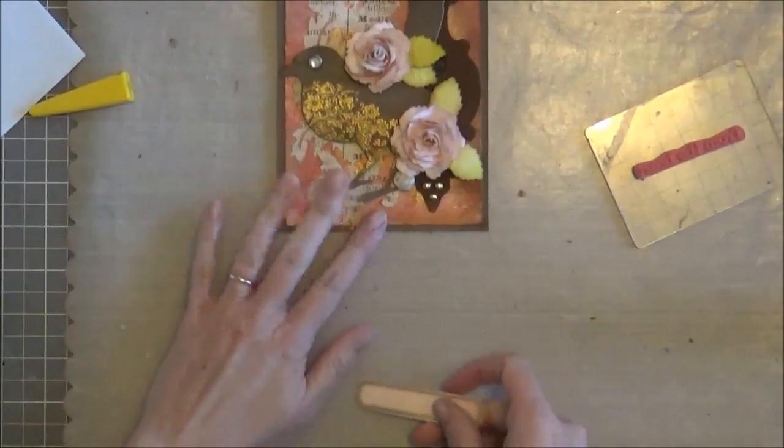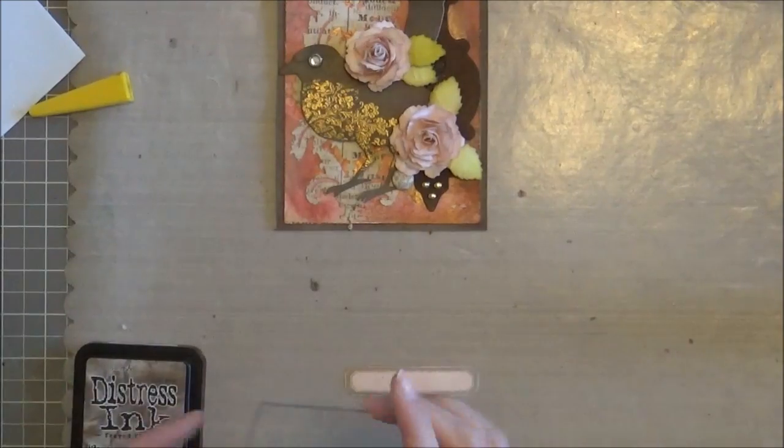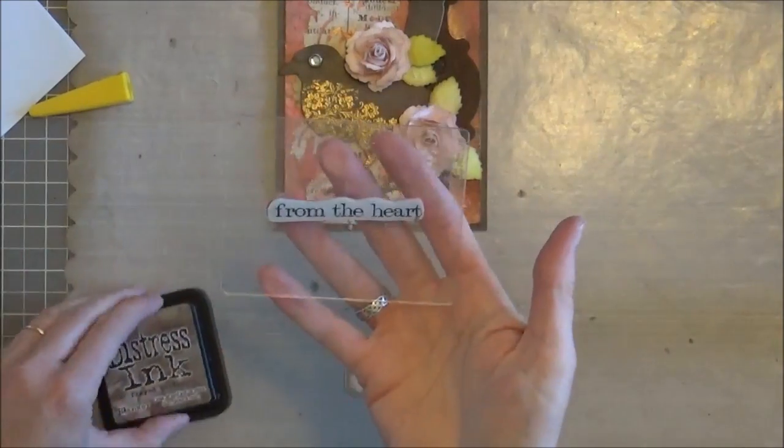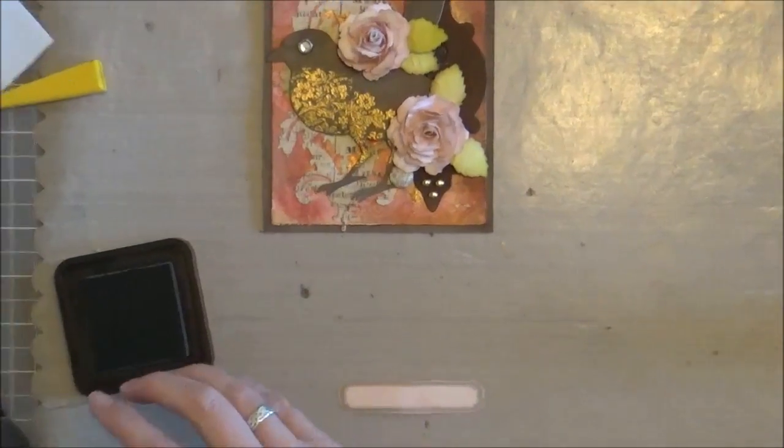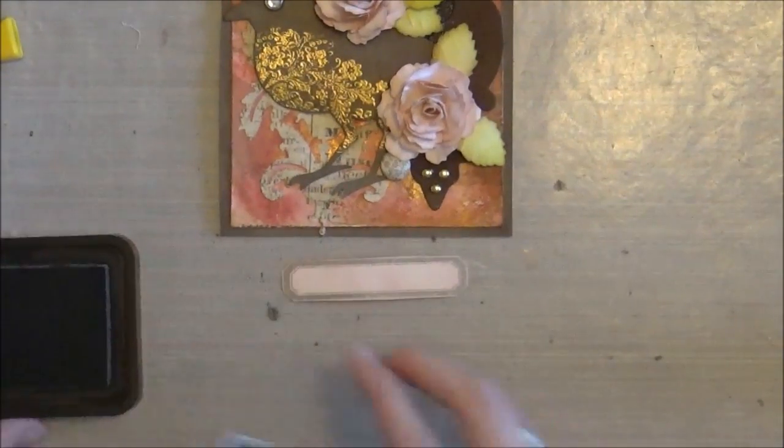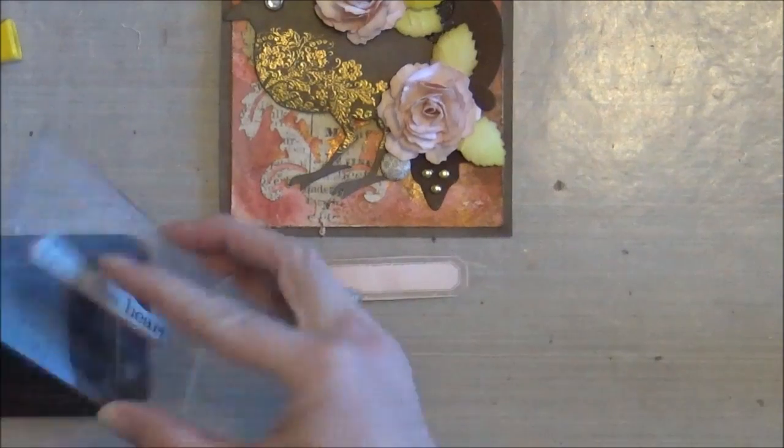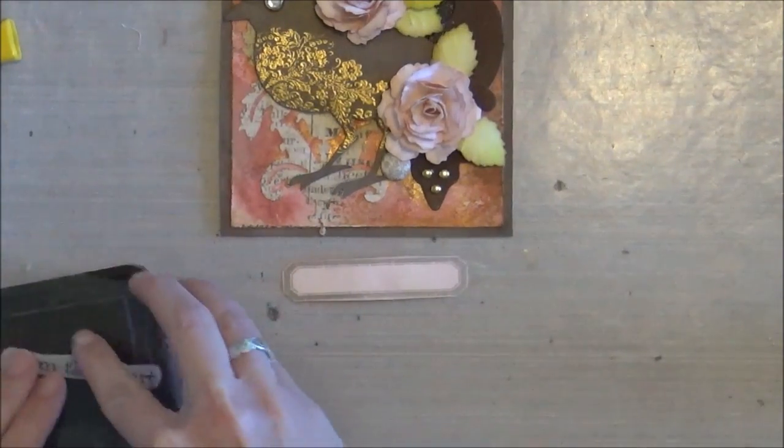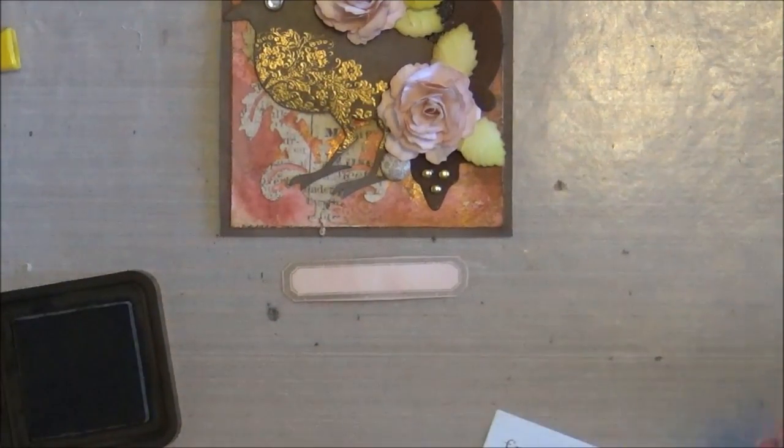So now I'm going to take this Saying Stuff set, again from Tim Holtz. And I went ahead and stamped the frame and then inked that with the tattered rose dye.